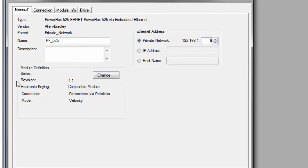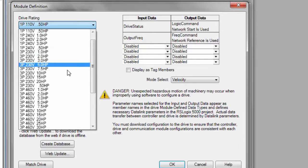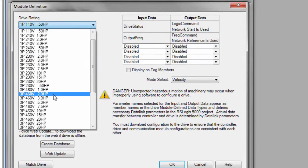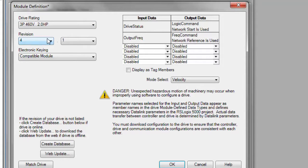Then we will go to module definition where we would typically match our drive. I don't have one online. So I'm going to select one that I've been using, which is a three phase 460 volt two horse motor or drive. Revision 4.1.